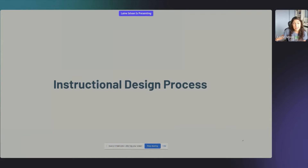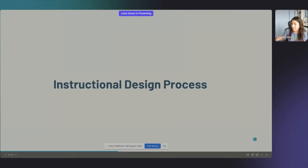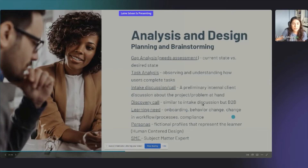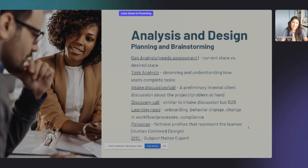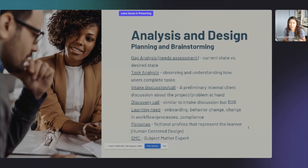Next is instructional design process words and terminology. My goal is not to overwhelm you — I kept thinking of more and more words — but I really tried to select the ones that are most important to know. You don't have to be a super master of all these words or spit them out during interviews, but they are words you will come across and you'll think, 'Oh yeah, I know that.'